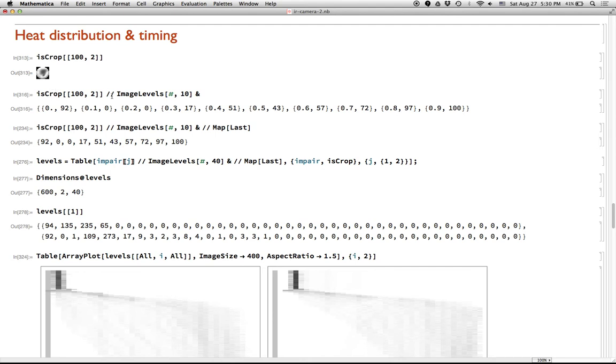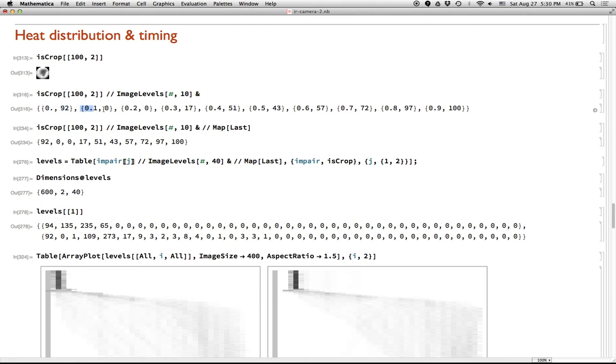So what ImageLevels does is it counts the, essentially it's kind of like a histogram of, it's a distribution of the intensity levels in the image. So this is saying there are 92 pixels where the brightness is between 0 and 0.1. There's 0 pixels that are between 0.1 and 0.2. 0 pixels that are between 0.2 and 0.3. This is all brightness here. There's a hundred pixels that are between 0.9 and 1.